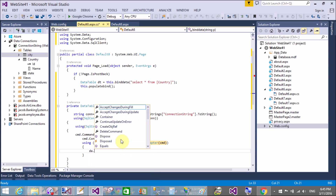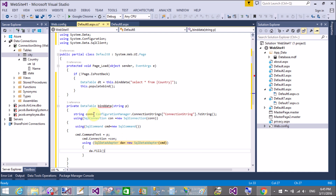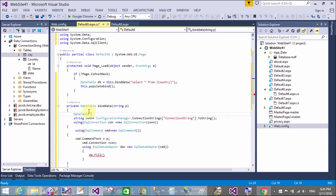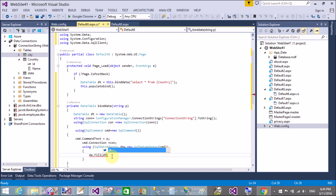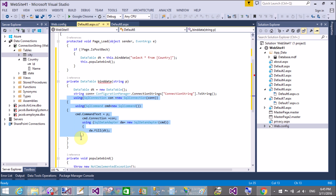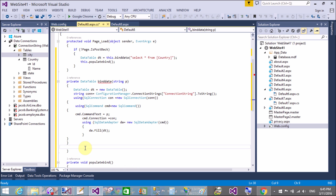This pattern has been covered in previous video tutorials. Use DataAdapter.Fill to populate the DataTable. After filling the DataTable, return it from the function body using return dt.